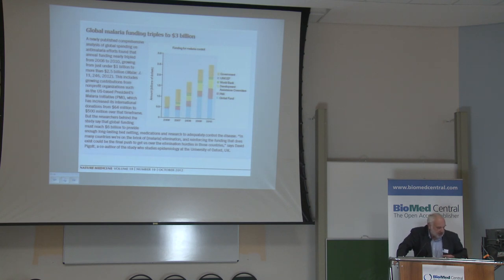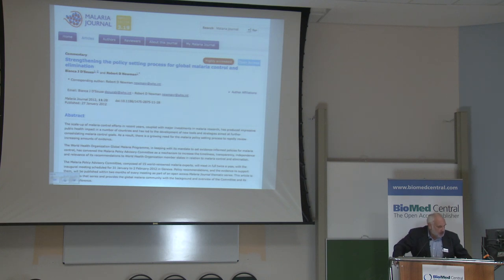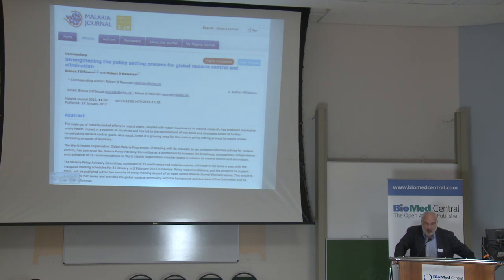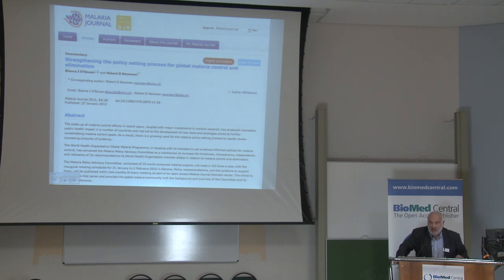For example, here is one of the latest press releases I've seen in Nature Medicine about a paper in Malaria Journal that looked at the global funding of malaria. Something else that happened last year is that the World Health Organization decided that their committee, which decides on policy recommendations on malaria, would now publish in Malaria Journal. I think that is probably the biggest recognition of quality that we've had, and it is very important.